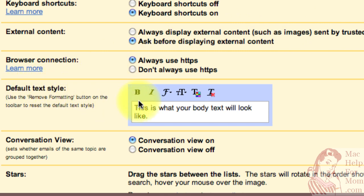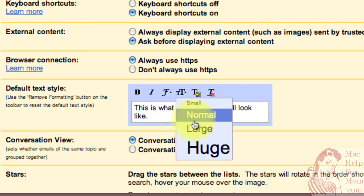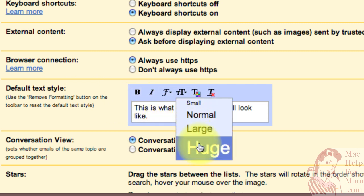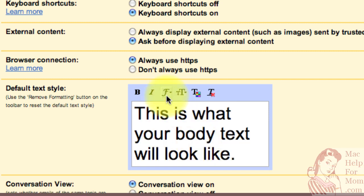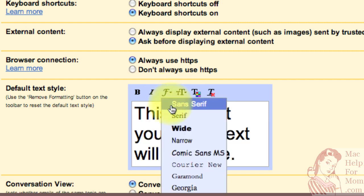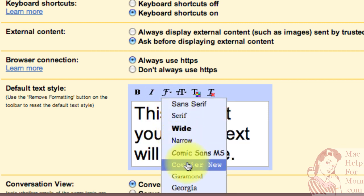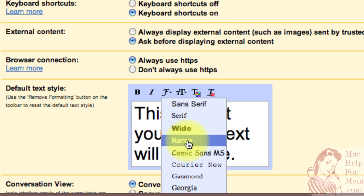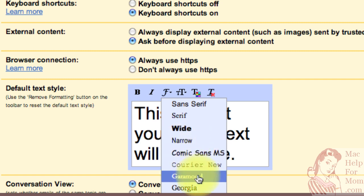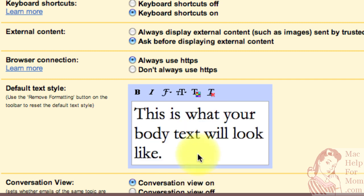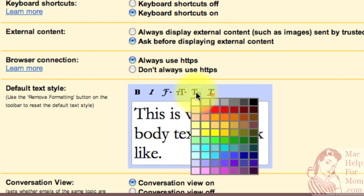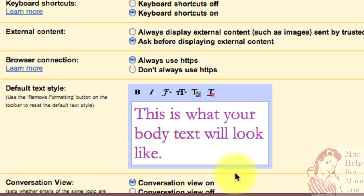So just to go crazy here, let's say that you always want your emails to be huge. And in the, let's say, Garamond font. And to be really silly, we will make them all purple.